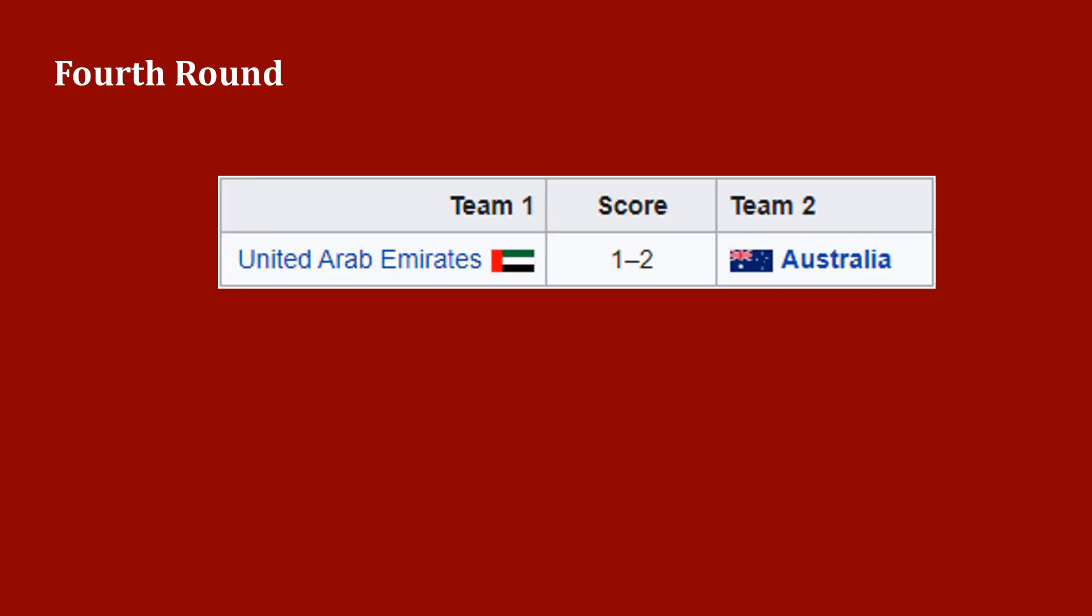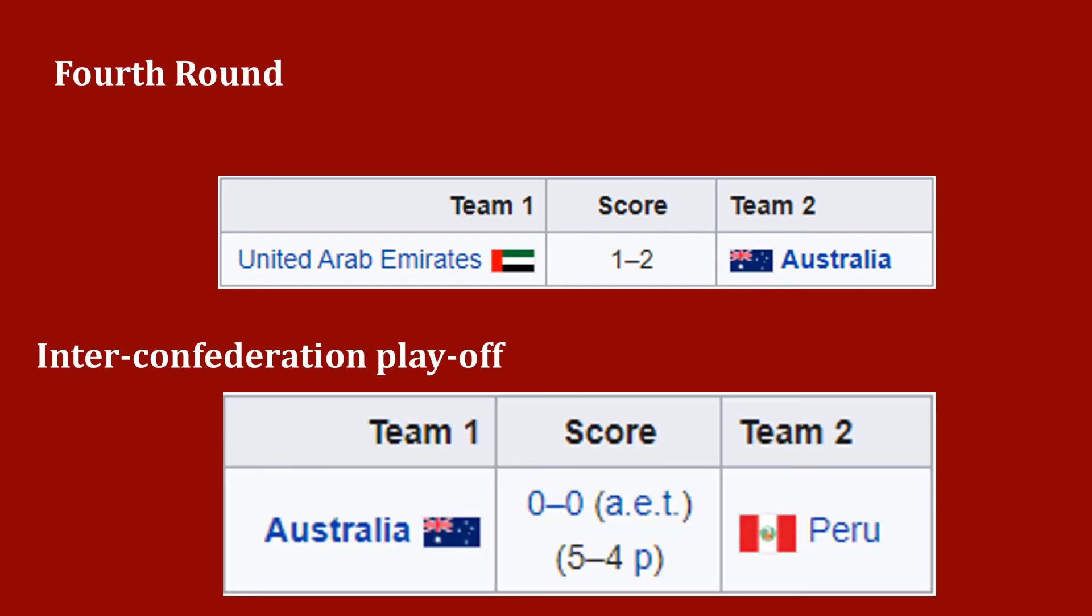Fourth round: Two third place teams from each group from the third round played against each other in a single match to determine which team advanced to the inter-confederation playoffs. The inter-confederation playoffs draw was held on 26 November 2021. The AFC fourth round winner was drawn against the fifth place team from CONMEBOL. The playoff was played as a single match in Qatar.